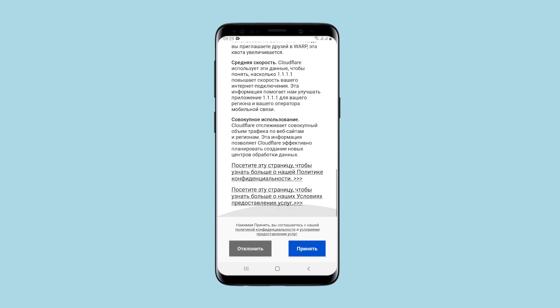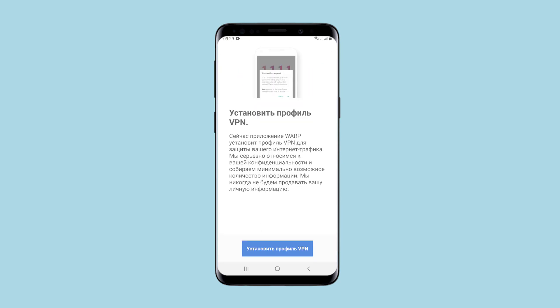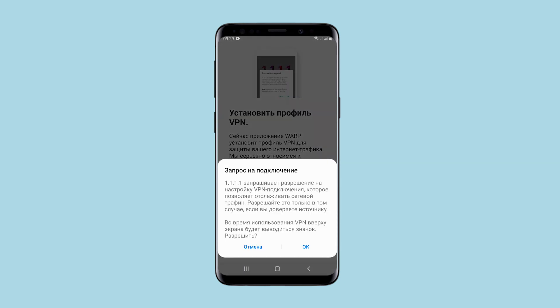When you first launch the application, it explains what it is generally used for, what tasks it performs, and other details. The application installs a VPN profile to protect internet traffic, which you must agree to for correct use.